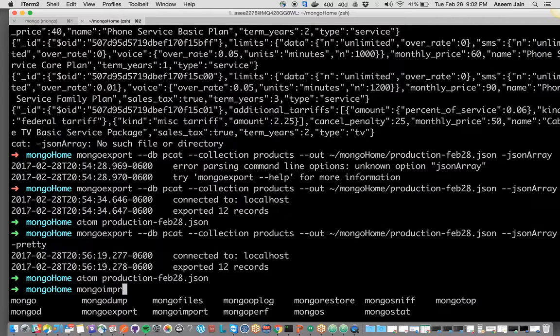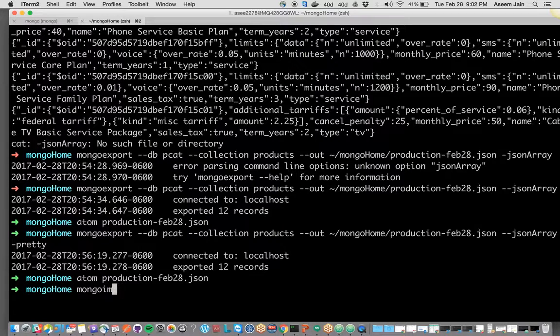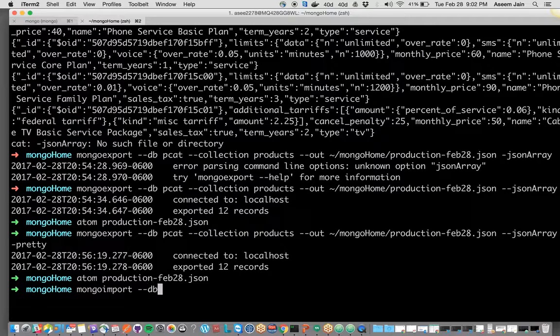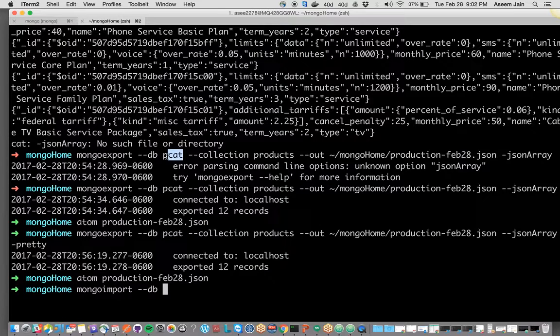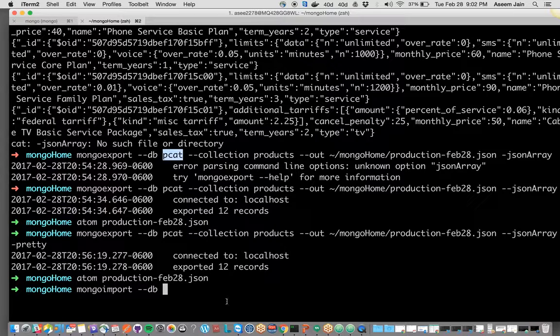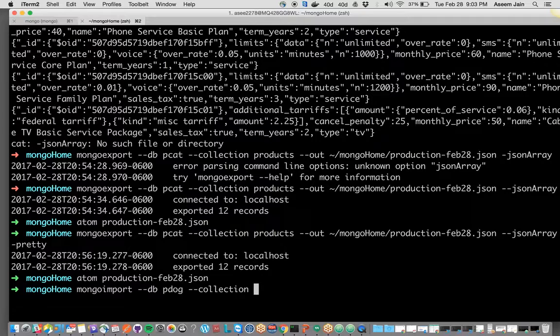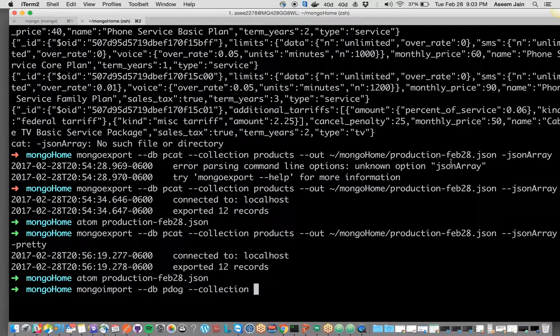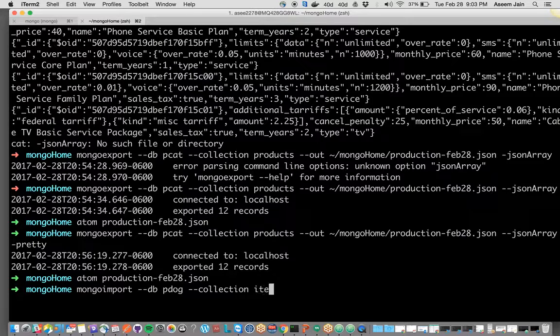We will go with mongoimport. After that it takes parameters for which database you want to import. It's not necessary that the database you exported and import should be the same name. We exported it from pcat but we can import it into pdog. So pdog is the database name and collection name can be different. The parent collection was probably products, but instead of products I can say items when I'm trying to import it.